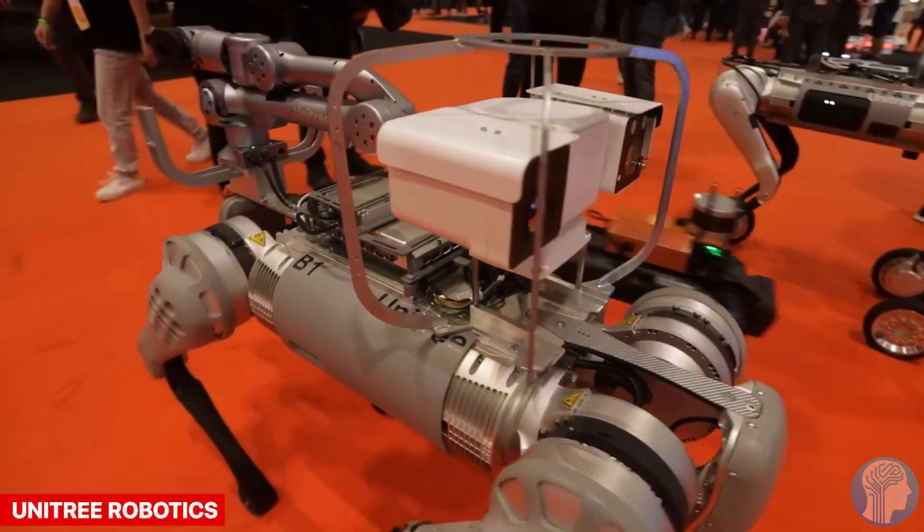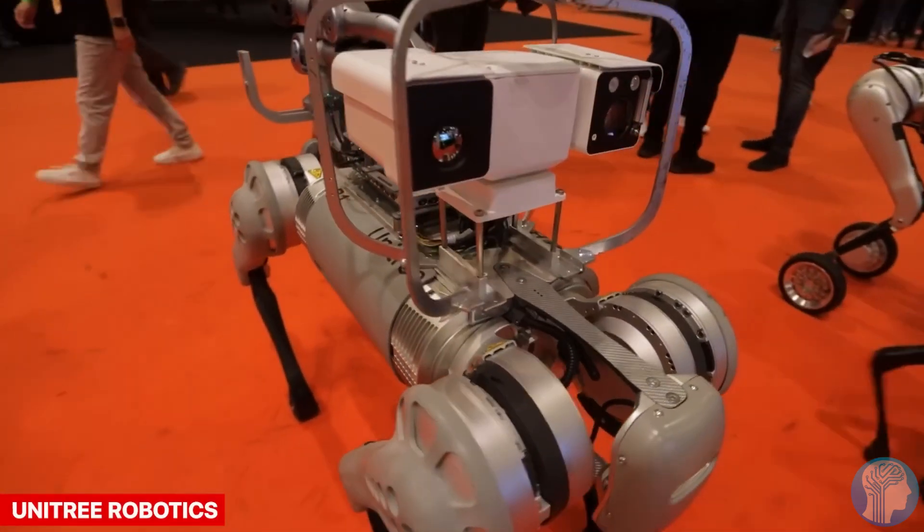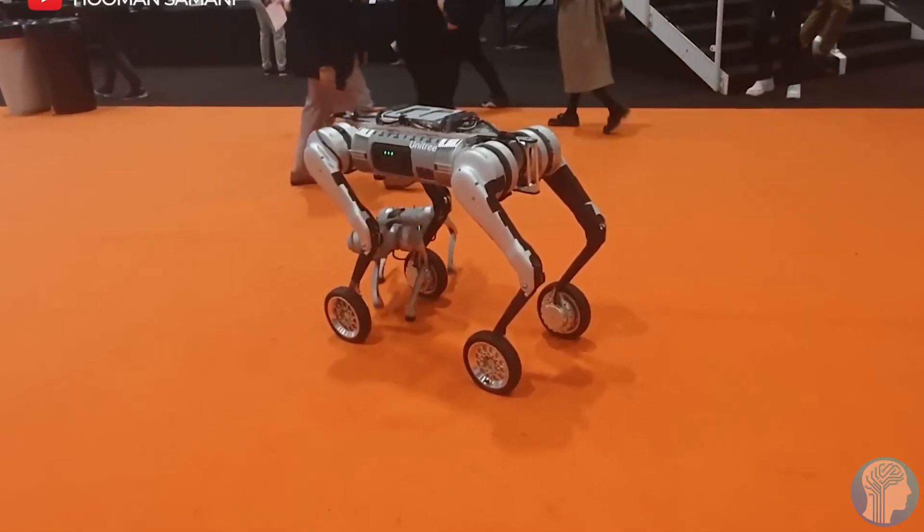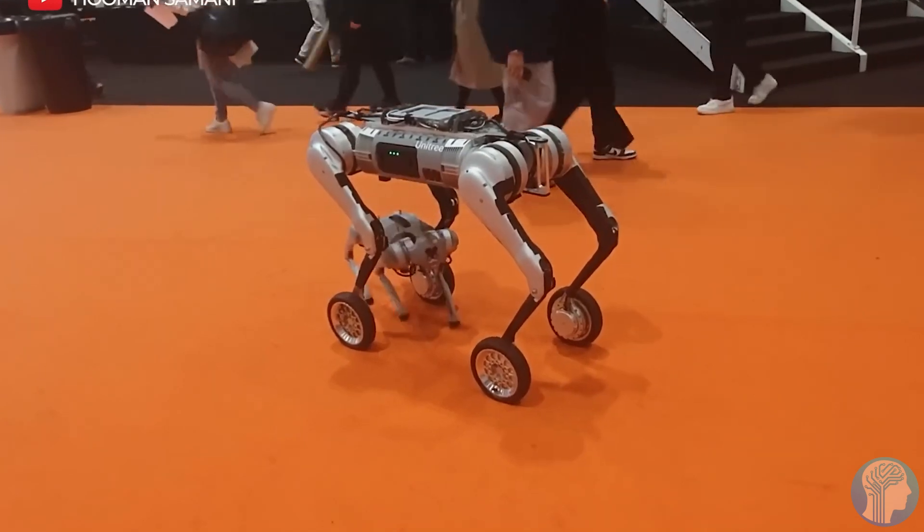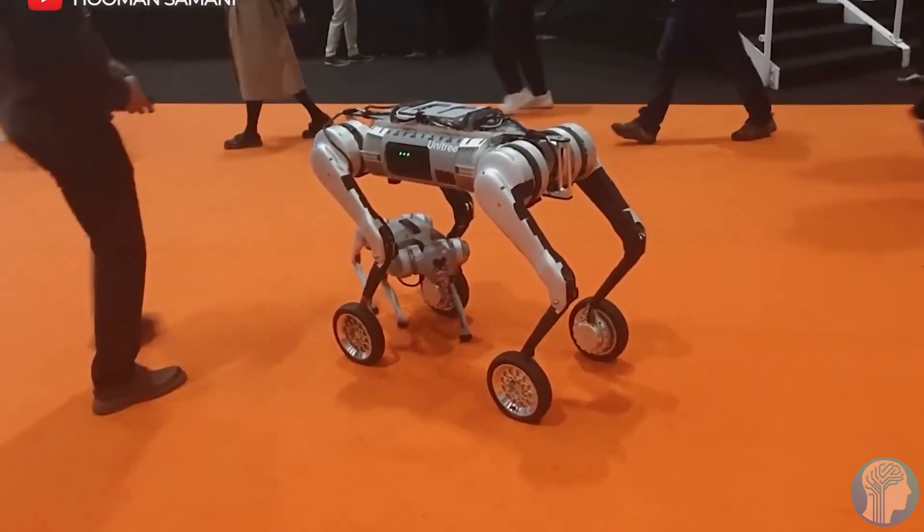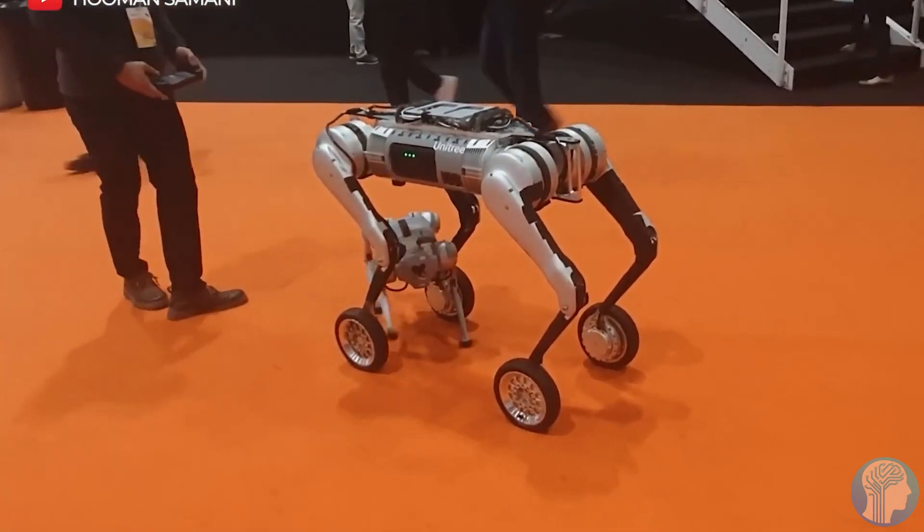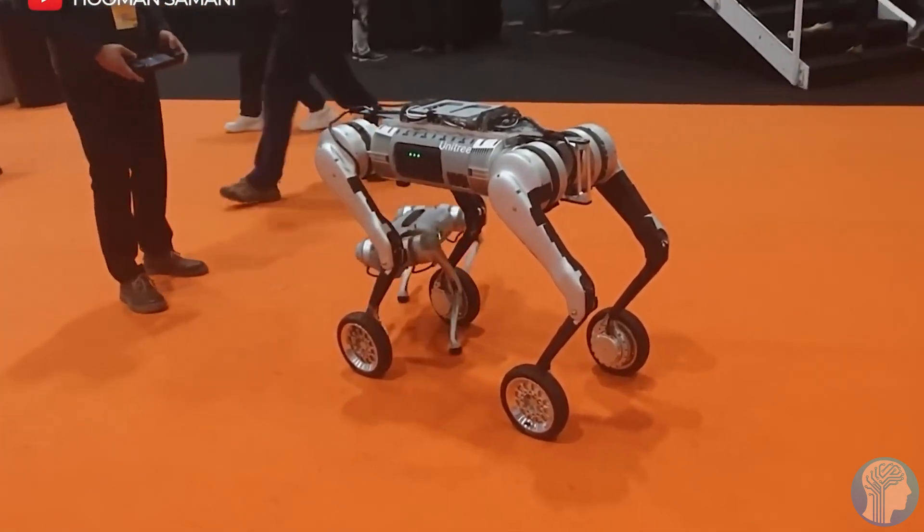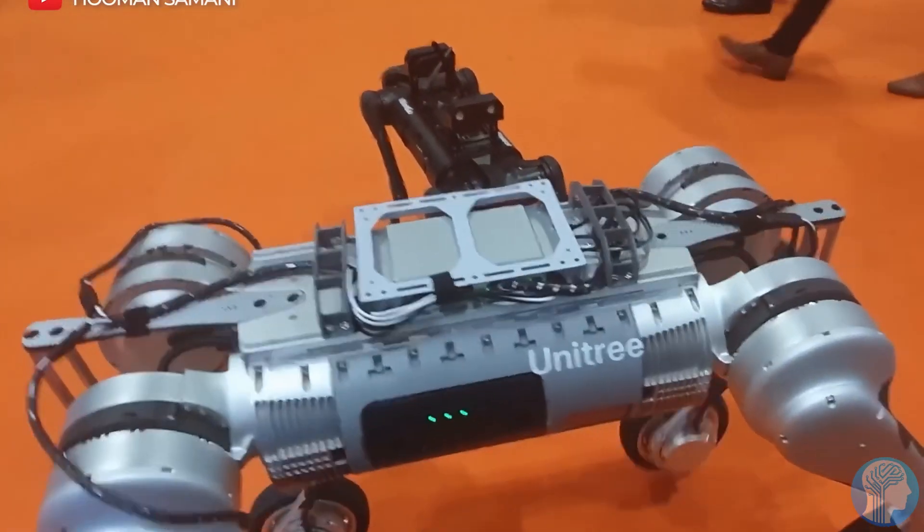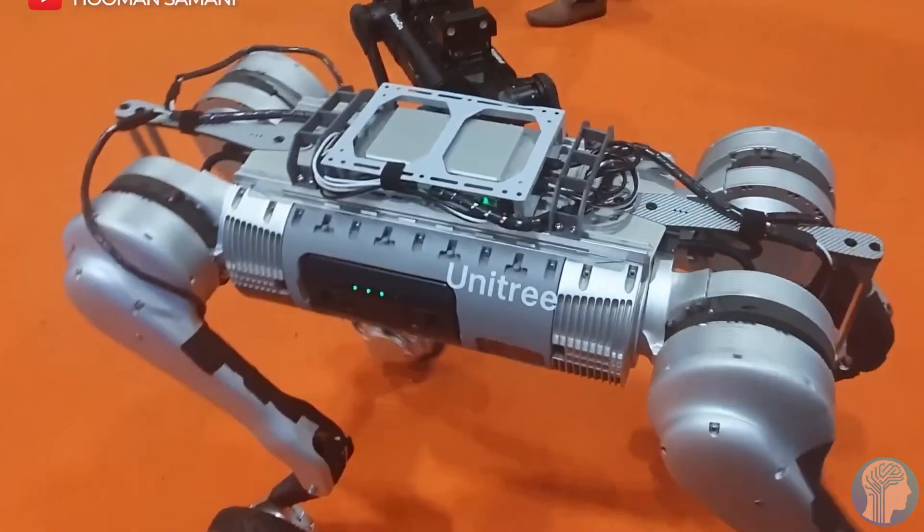And let's not forget about disaster response. Imagine robots that can swiftly assess hazardous situations, making split-second decisions to save lives and mitigate risks in scenarios where human intervention is too dangerous.